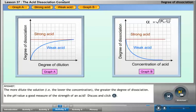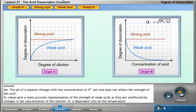Is the pH value a good measure of the strength of an acid? No. The pH of a solution changes with the concentration of H⁺ ions and does not reflect the strength of the acid. Ka values give a more accurate representation of the strength of weak acids as they are unaffected by changes in concentration. Ka is dependent only on the temperature.